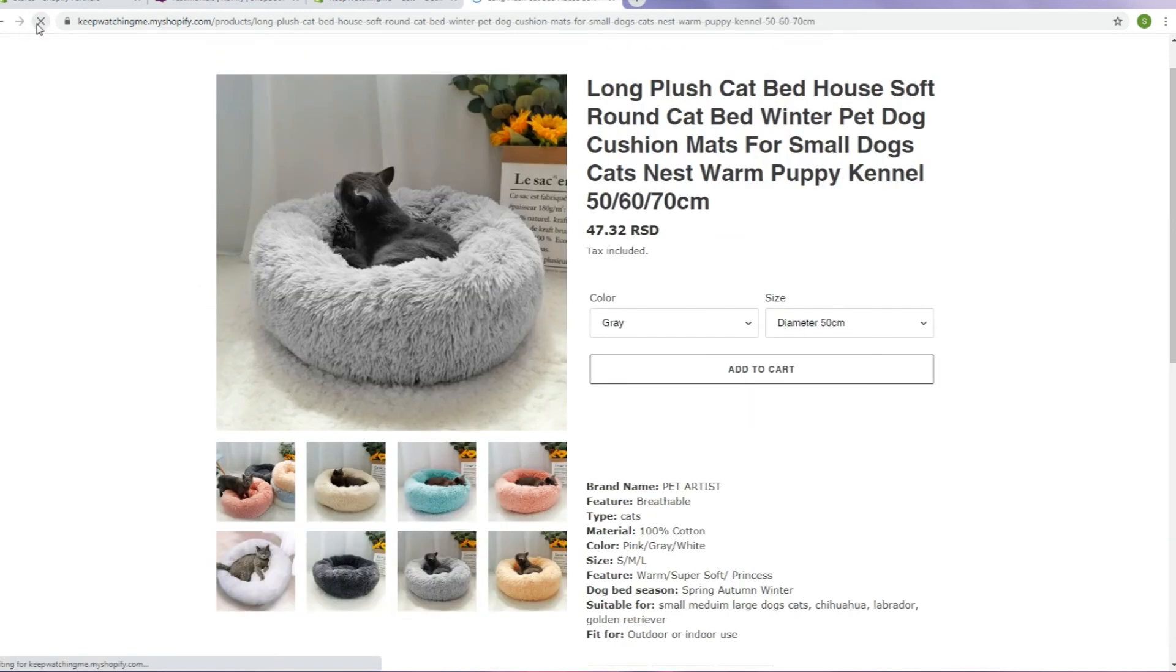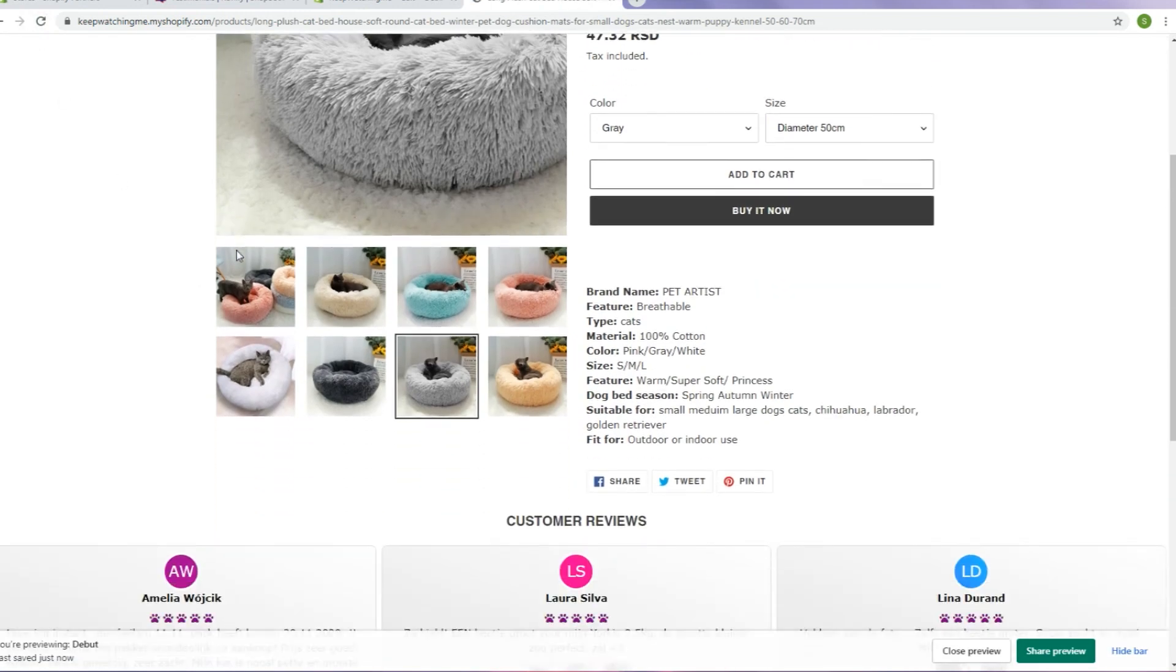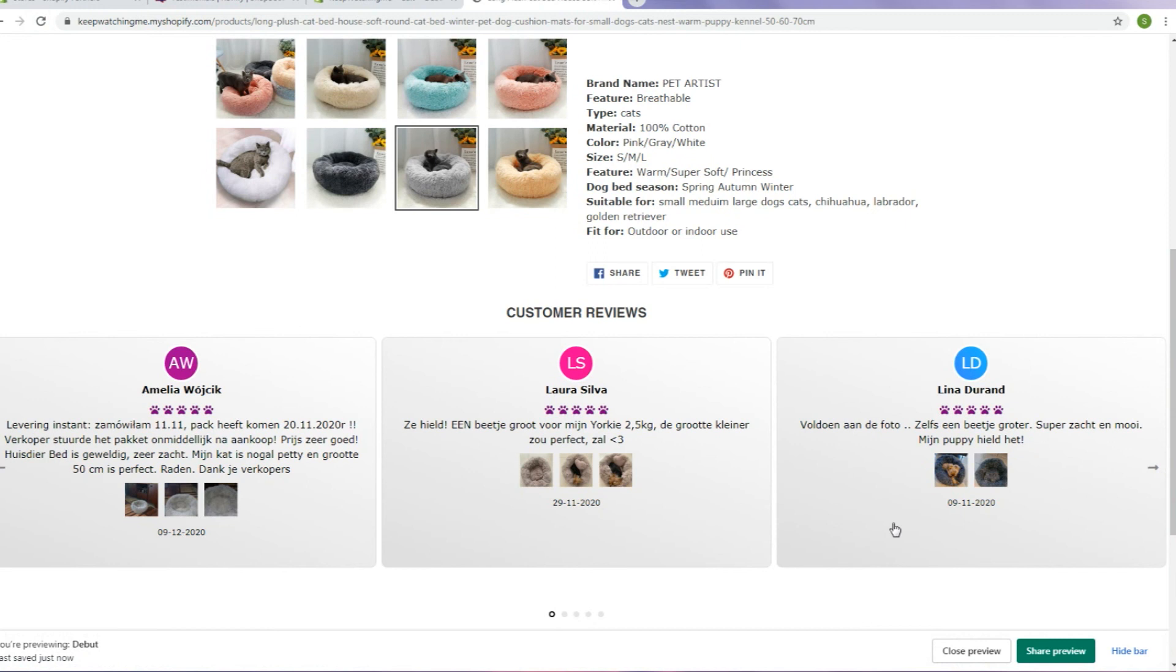And here it is. Testimonial slider is now visible on your store.